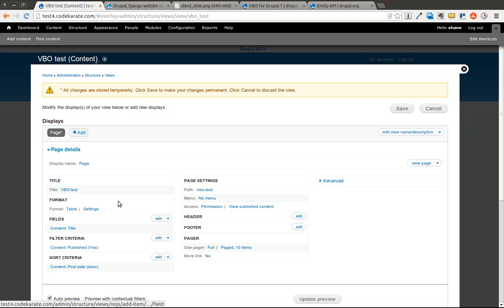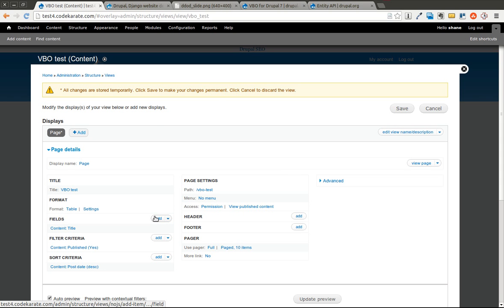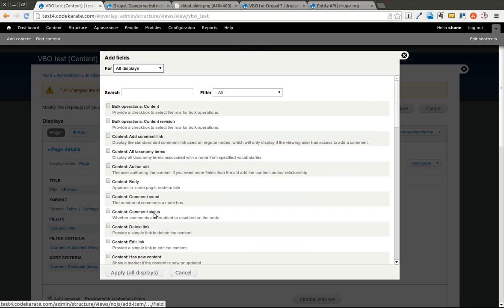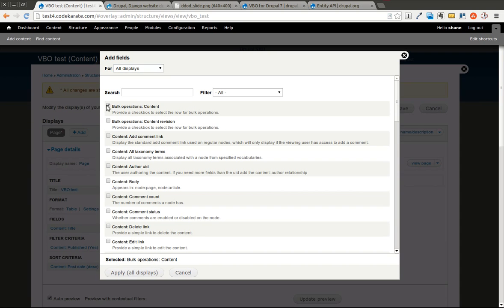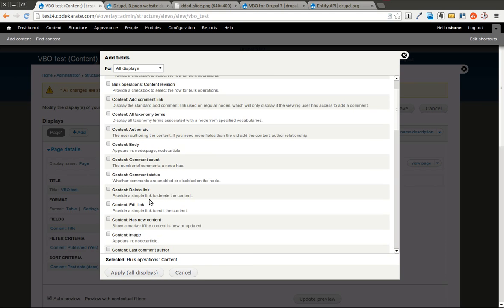But we're going to go ahead and finish creating this view here. So right now it just shows the title. We need to go ahead and add a new field. We're going to click on Bulk Operations Content, and that's going to add the checkbox to select the row for the bulk operations.